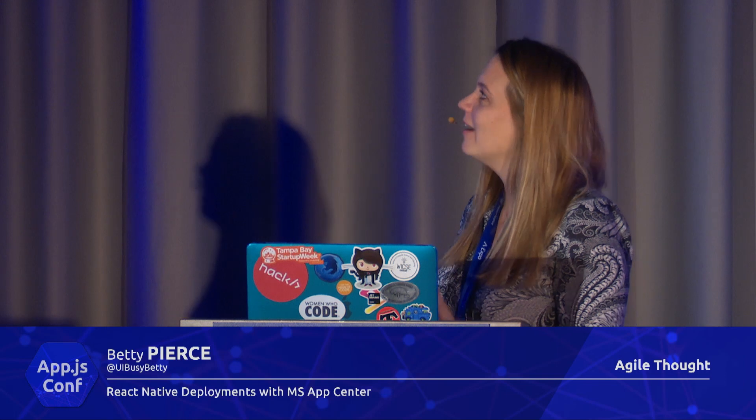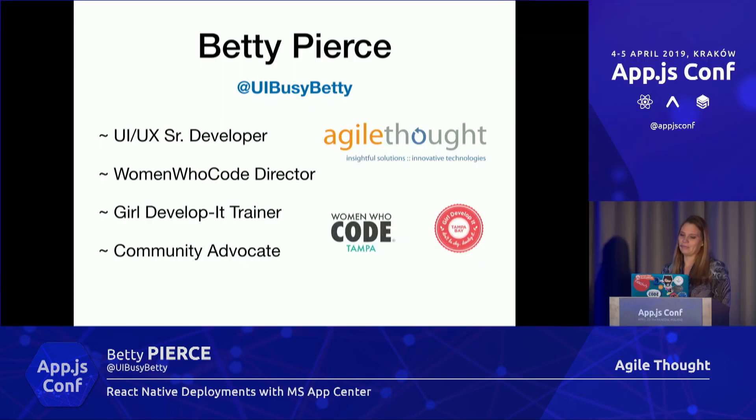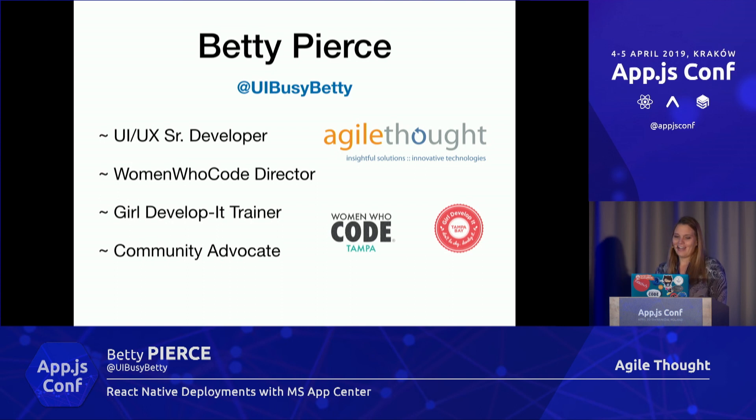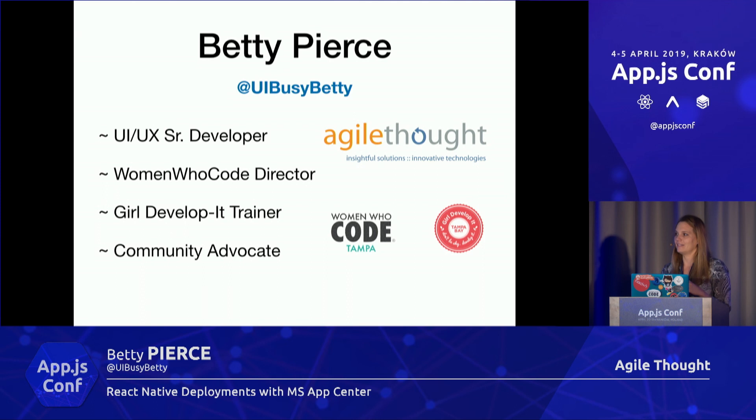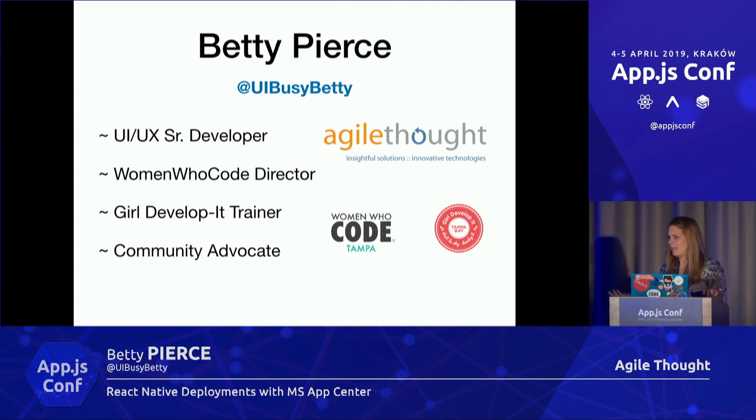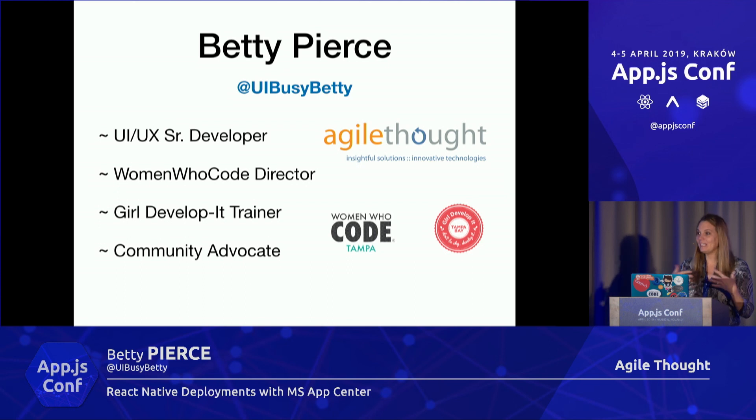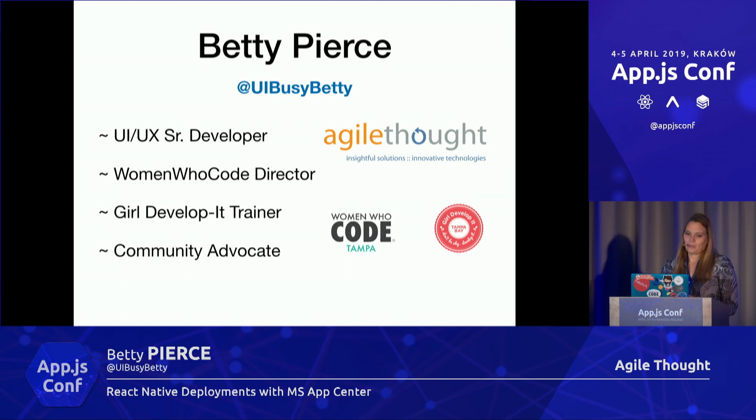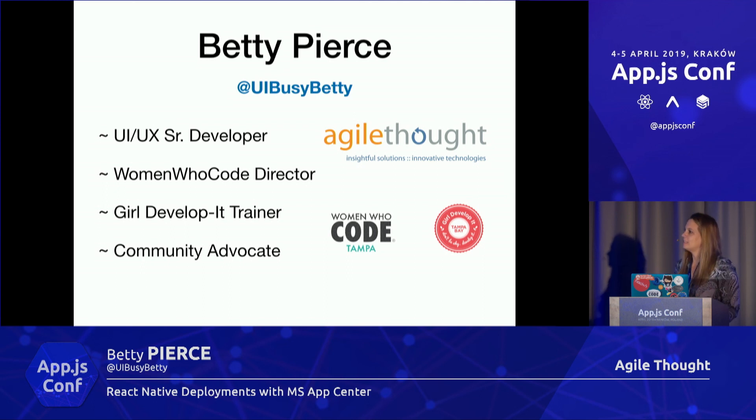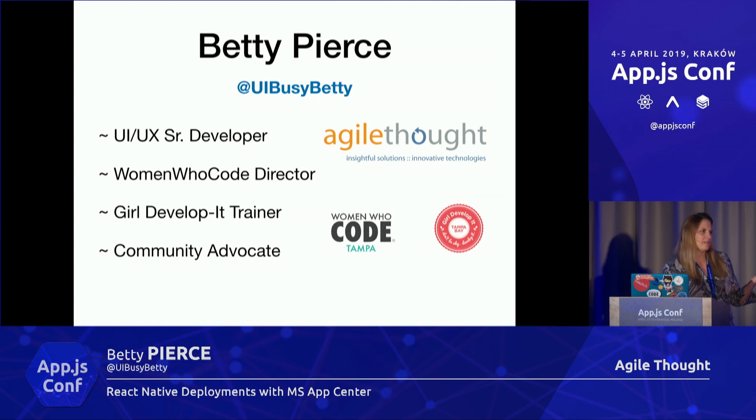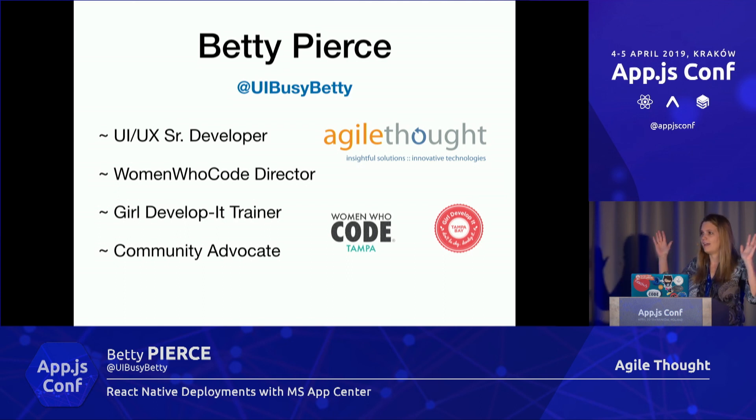First, let me introduce myself. I am Betty Pierce, a UI developer working for Agile Thought. I'm a director for Women Who Code, an international organization with a Tampa chapter. I'm a trainer for Girl Develop It, where we teach introductory classes for women and minorities. I'm a community advocate and I really love sharing my passion for technology and getting more women developers. How many female developers do we have here today? Raise it really high! There's not many of us, not enough of us.